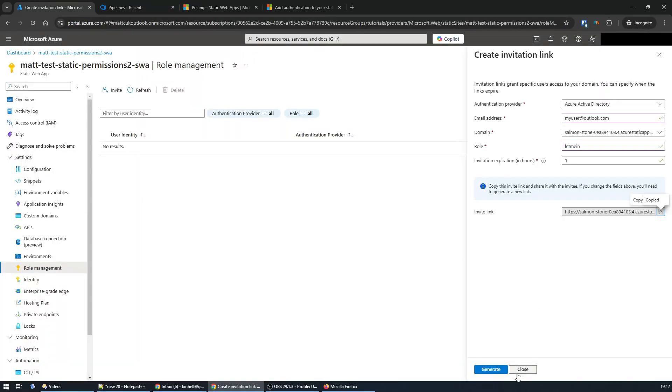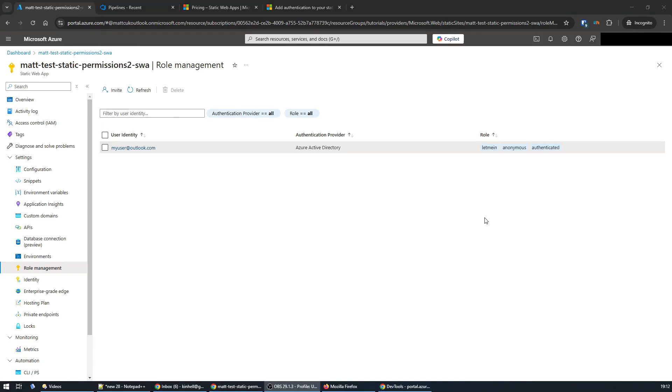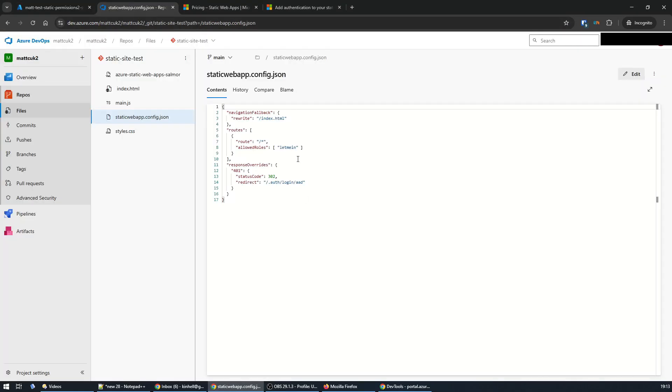If I refresh the role management list, I can see my account's there now, and it's got that custom role of 'let me in.' And that's it—this lets you lock down your static web app to only users that you invite, which makes the whole thing a lot more useful. If this was useful, thanks for watching. See you next time.